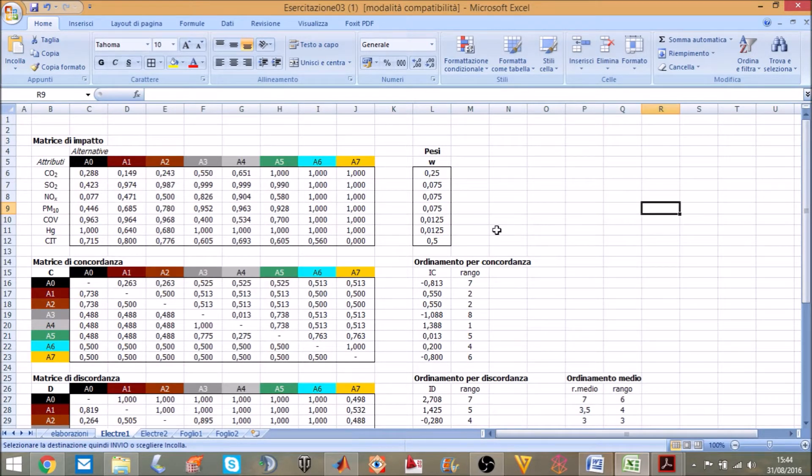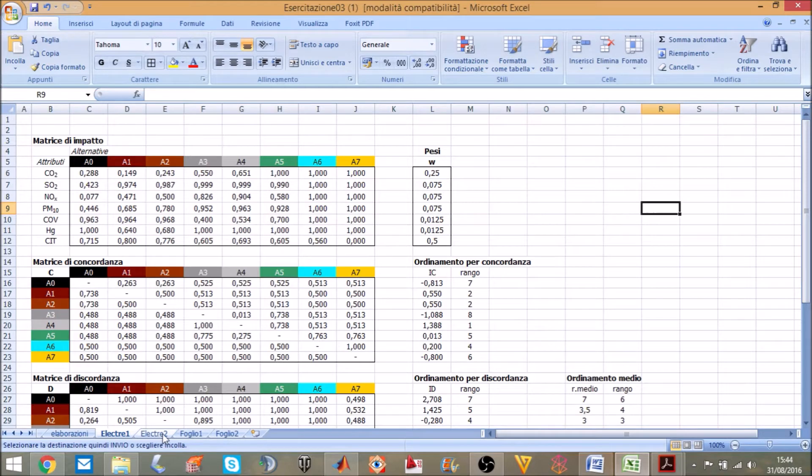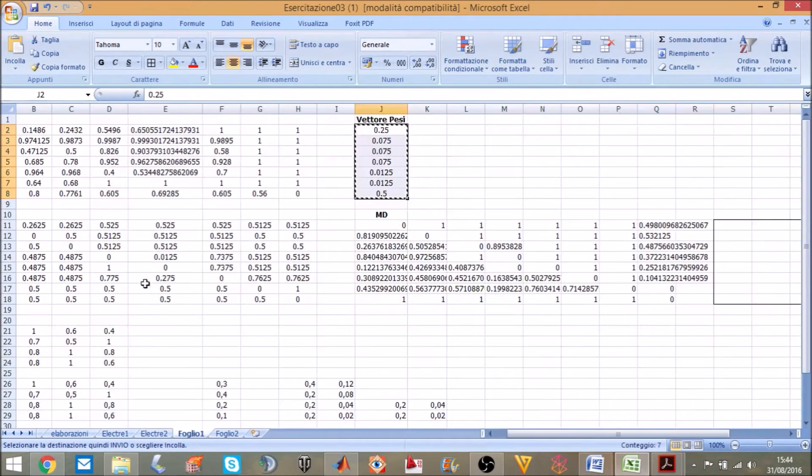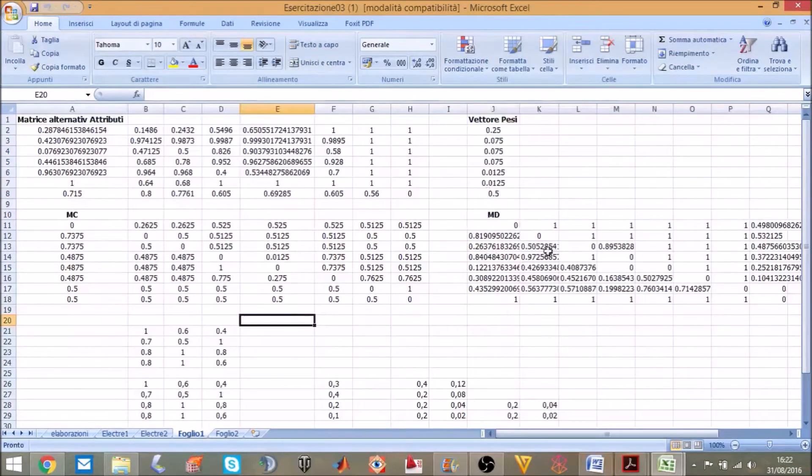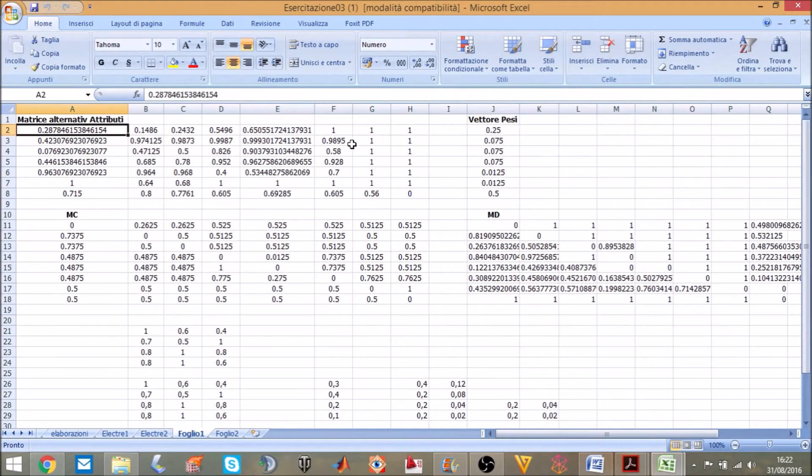First we will replace all commas with full stops because MATLAB understands only full stop. I have already done this operation.